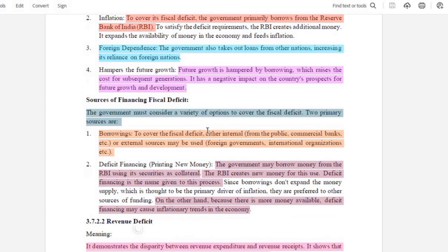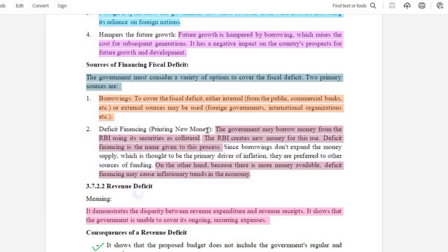There are two primary sources of fiscal deficit financing. First is borrowing — for fiscal deficit coverage the government can borrow internally from public commercial banks, or externally from foreign governments and international organizations. The second source is deficit financing by printing new money. The government can borrow money from the RBI, and then the RBI creates new money. This whole process — where the government borrows from RBI and RBI prints or creates new money — is called deficit financing.